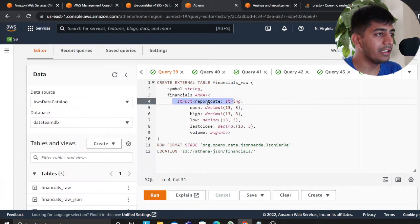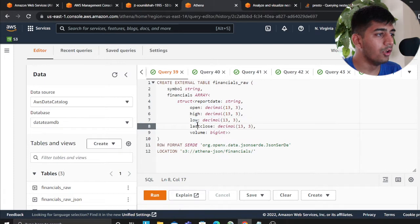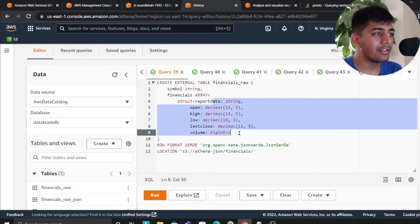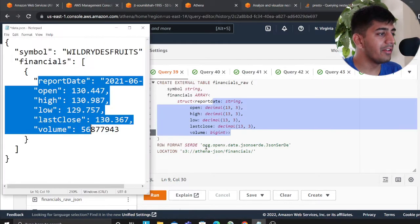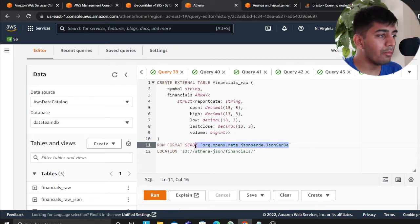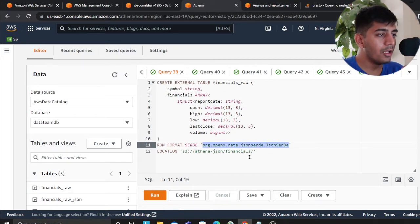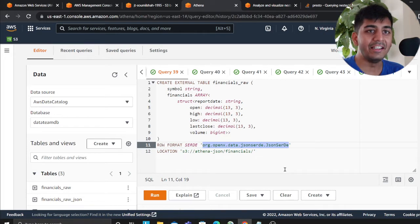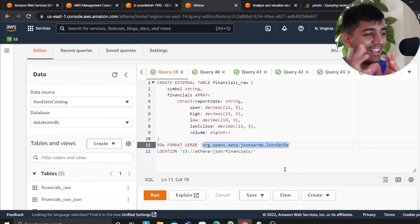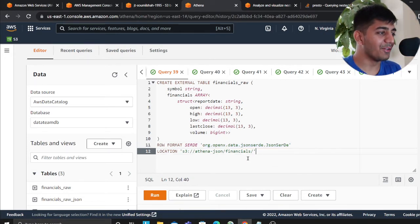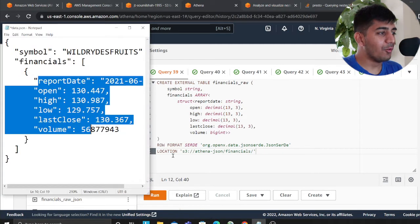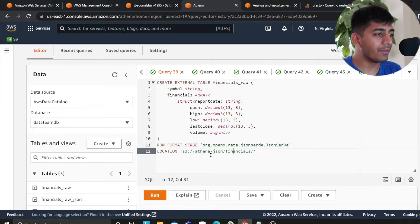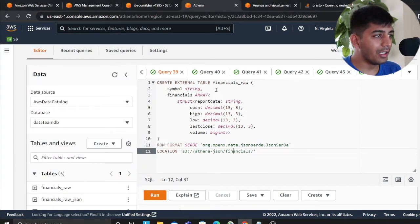So I'm saying that report, open, high, low, last, close, and volume. And essentially I'm defining their data type. Now this is important. The format is essentially JSON serde. Yeah, that is the format. So once you do that, what this will do is this will create an Athena table called financial_raw.